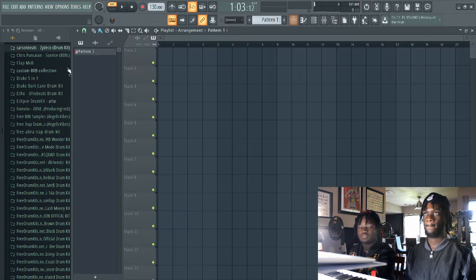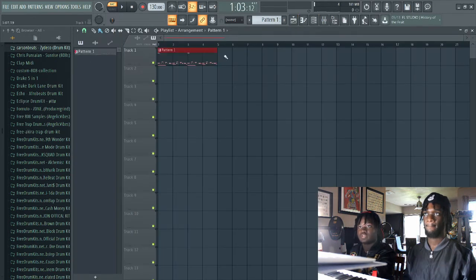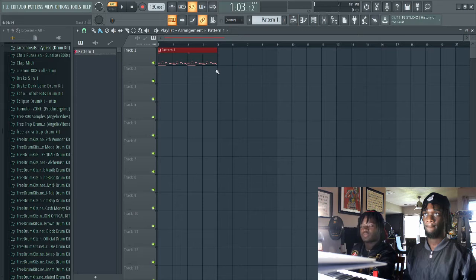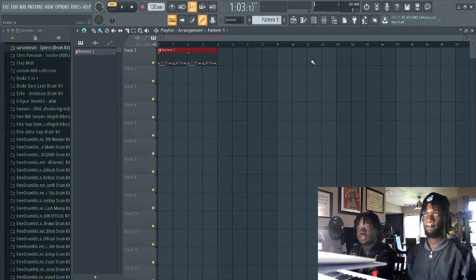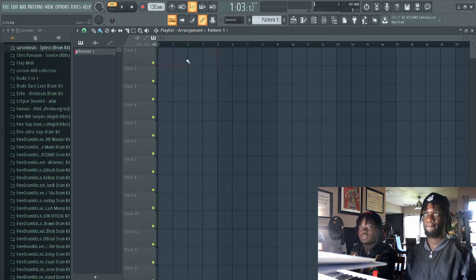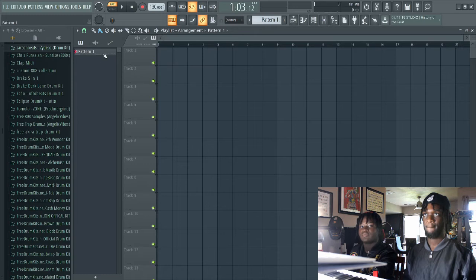So here's what we do with the beat - put it into the playlist. Putting it into the playlist allows you to construct the beat and arrange the beat into a full song.